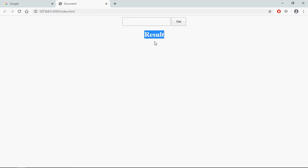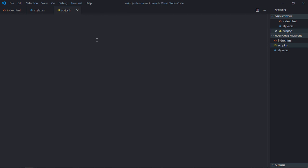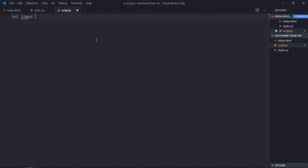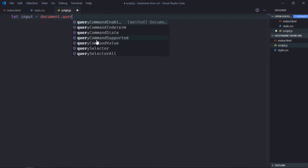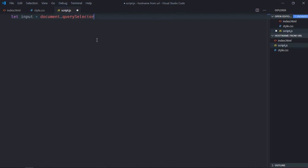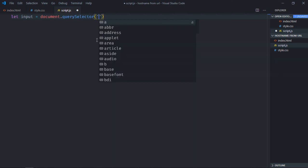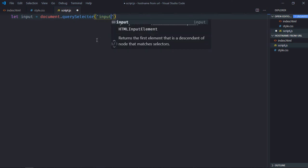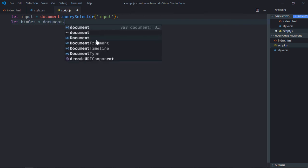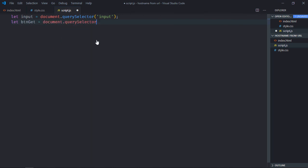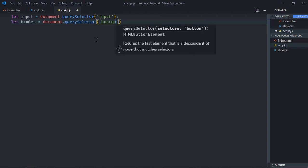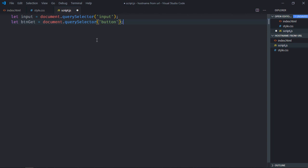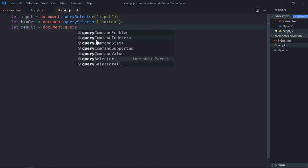So let's go to JavaScript file. Let's select the input element, select the button, let's make it btnGet, select h1 element, make it result.